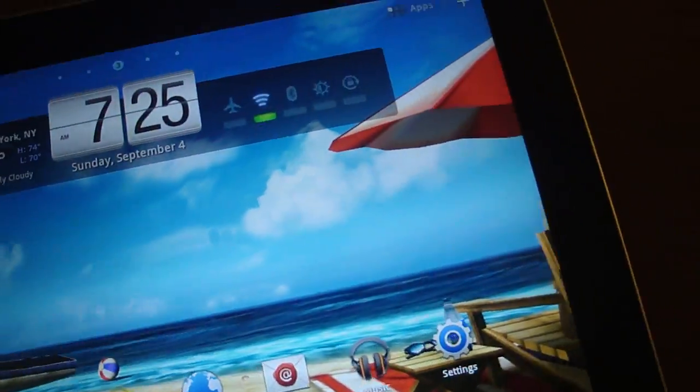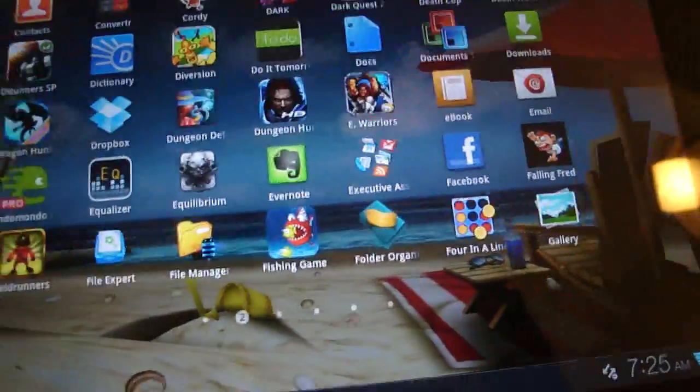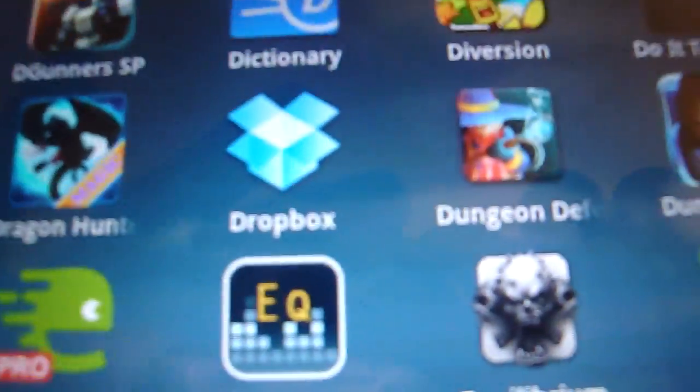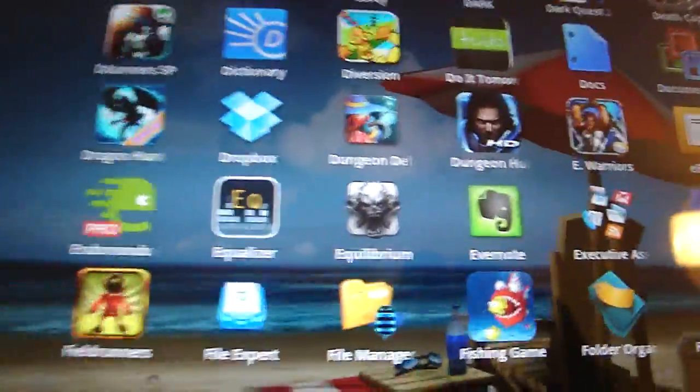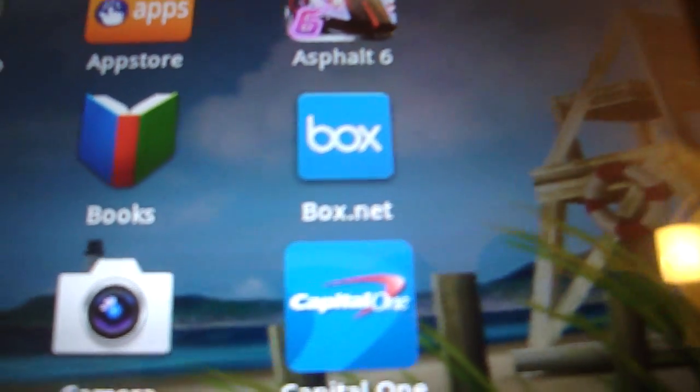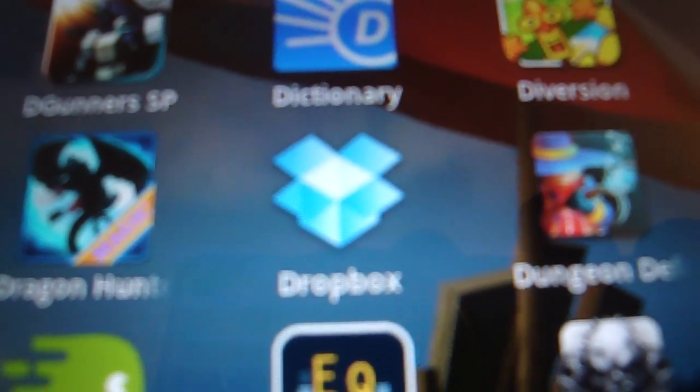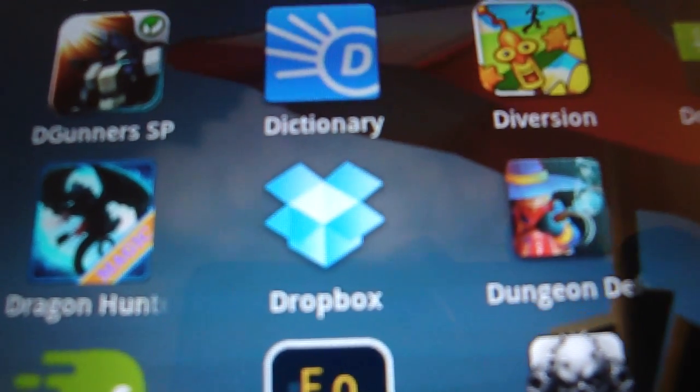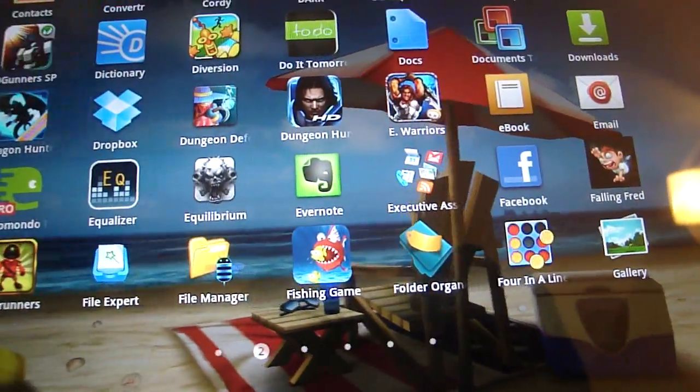Another thing I have is Dropbox and Box.net. Box.net gives you 5GB of storage space and Dropbox will give you 2GB of storage space, so that's 7GB combined. I use that for storing things like pictures, which is what I use Dropbox for.